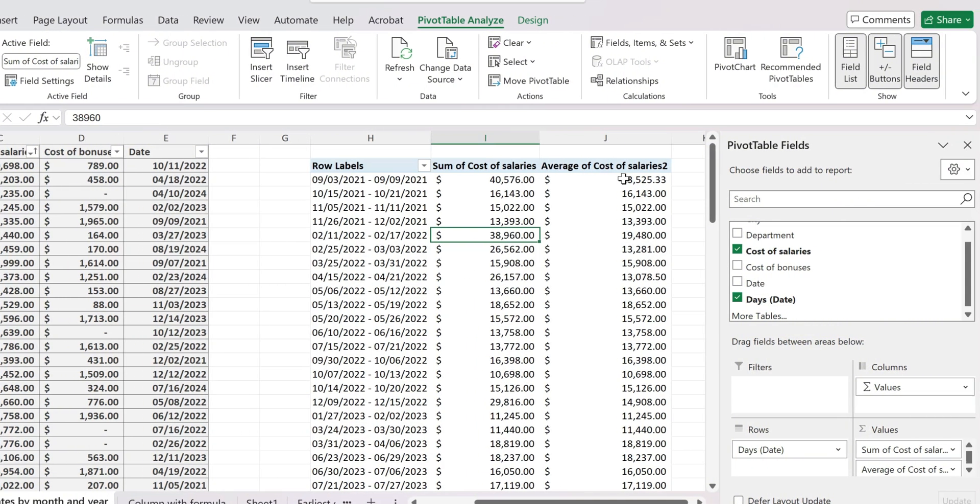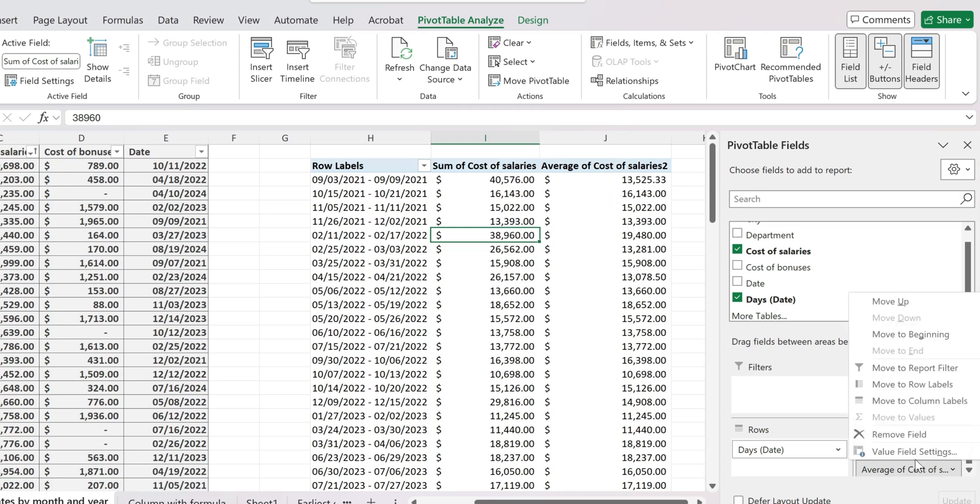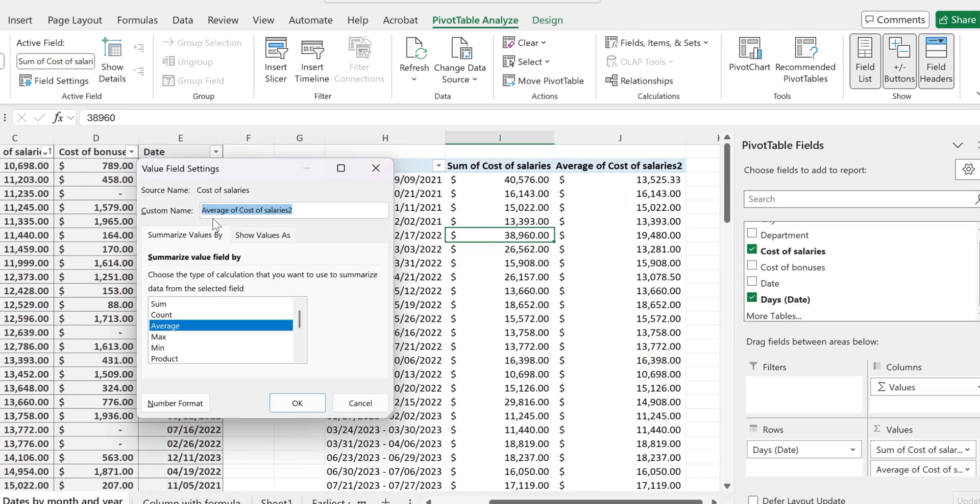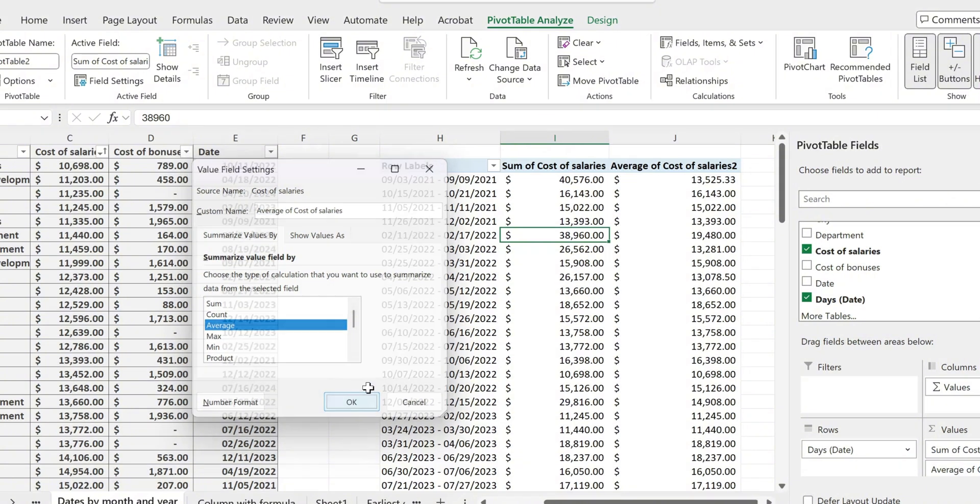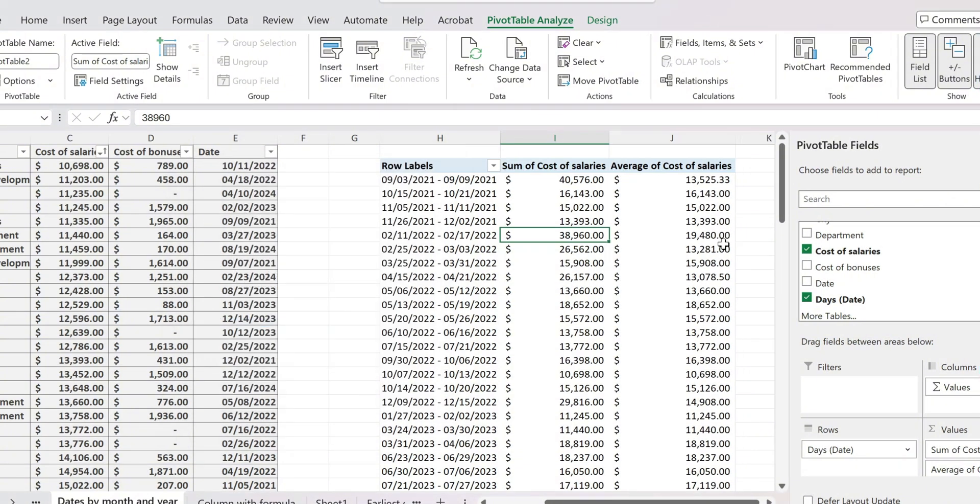And this is going to create a different column, which is going to show the average. If you want to customize its naming as well, simply customize it from here, hit OK.